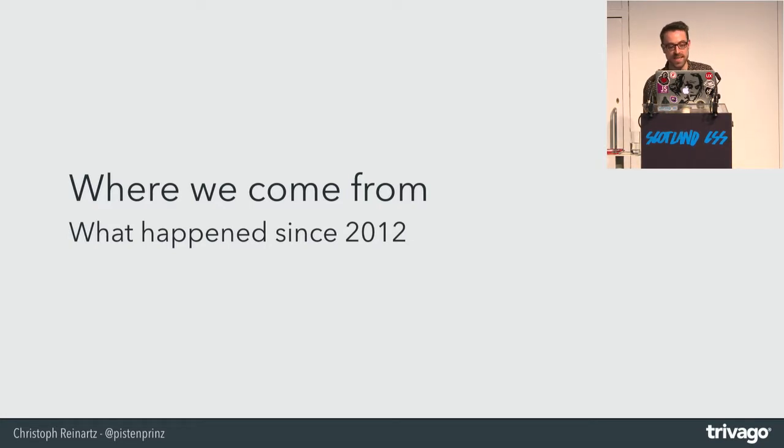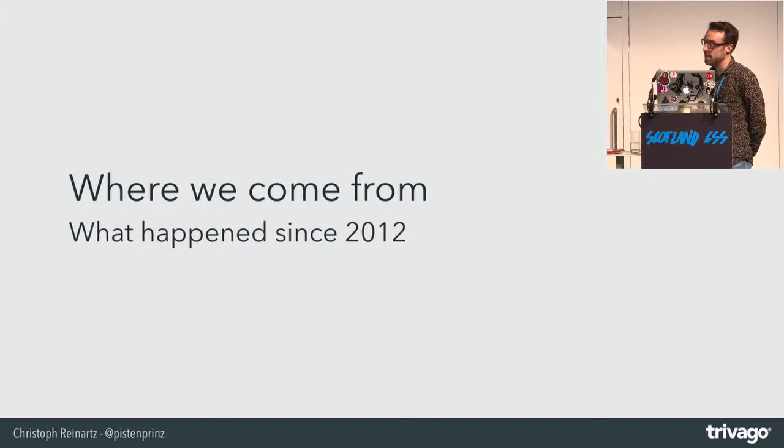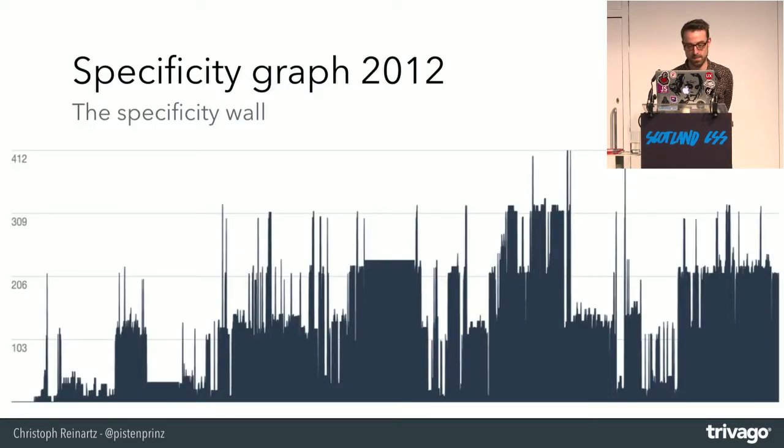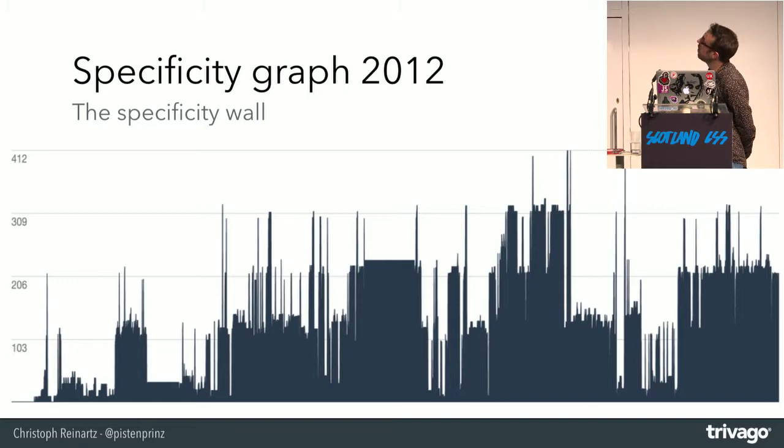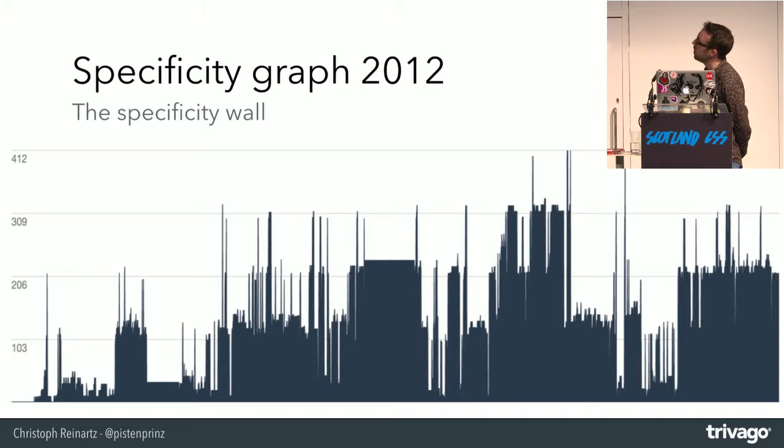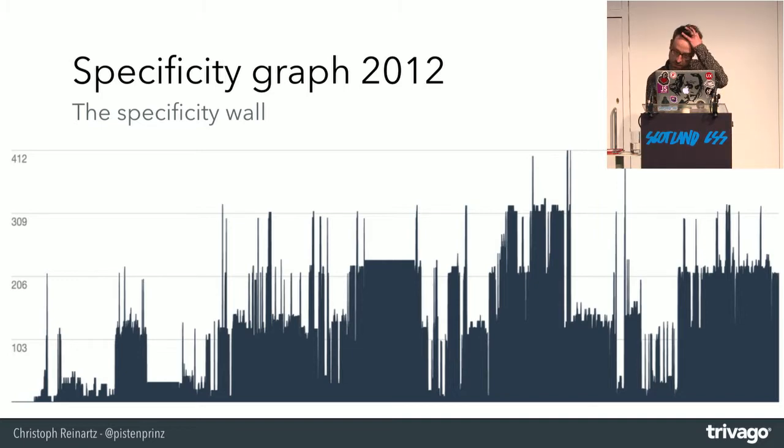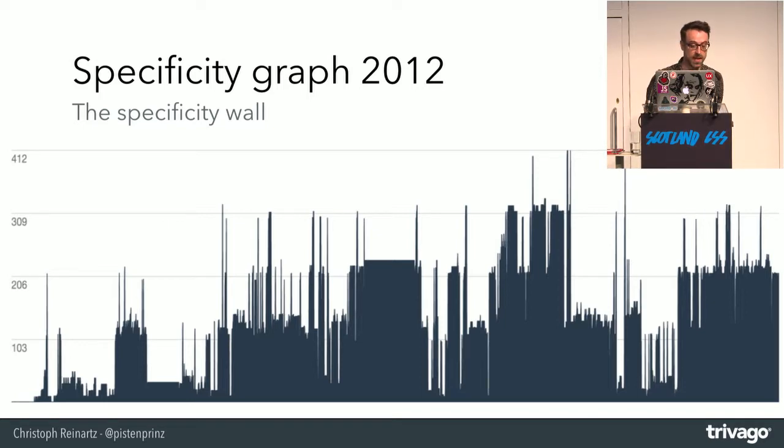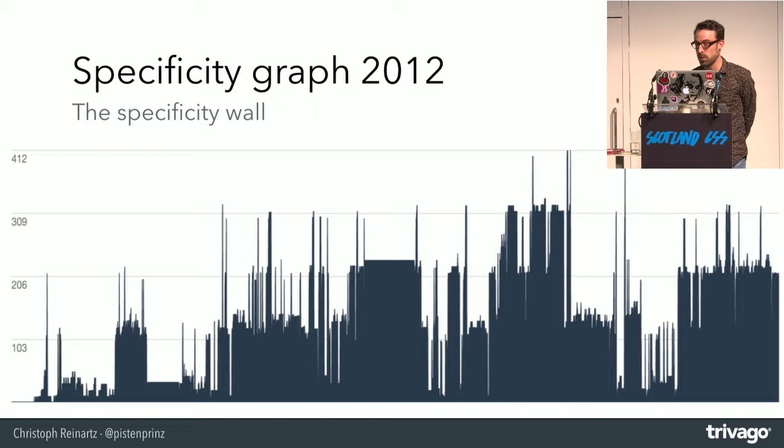They abused especially the nesting possibility in SCSS. And this is how the specificity graph looks like. I would like to call it the specificity wall. CSS was not invented to draw skylines in those graphs, but yeah, it happened.